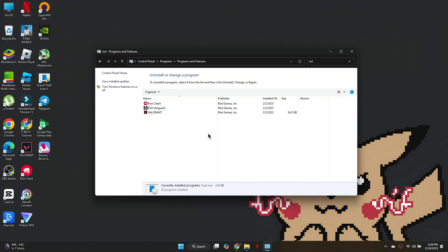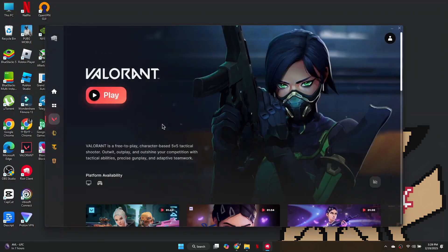Now, launch Valorant. You will see a message stating that a system restart is required. Restart your PC, then reopen the game. Instead of Play, you will see an option to Update. Click on it to reinstall any missing files.